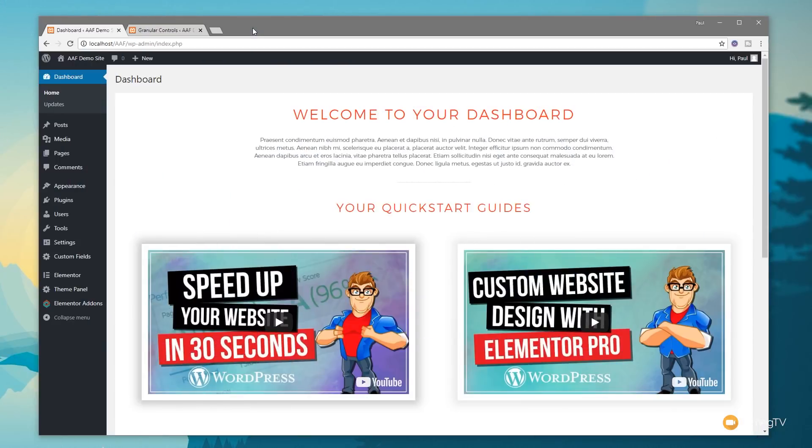When it comes to customizing the front end of WordPress, we have an almost infinite range of possibilities. We've got page builders, themes, plugins galore. We can do almost anything.